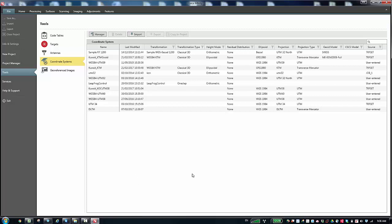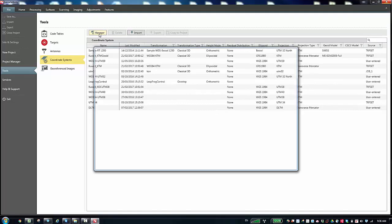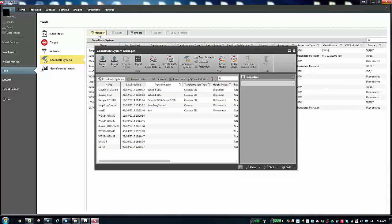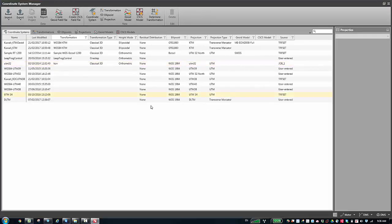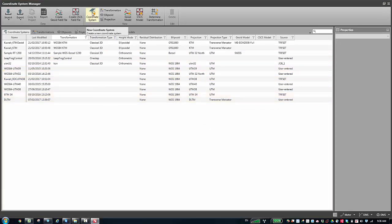So if you want to create a new coordinate system, you need to go to the manager. And as in LGO, you can create a new one. If I'm going to create a new coordinate system, I can click on New Coordinate System.